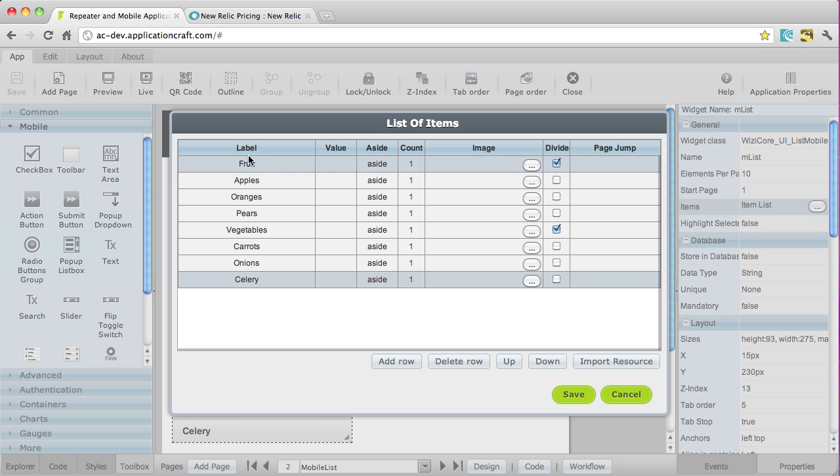So on the left hand column we've got label. All these list types have a label property, as well as a value property. That is a data value that's stored in association with each item, and if you're storing data in the application graph backend, that will get stored as well as the label.